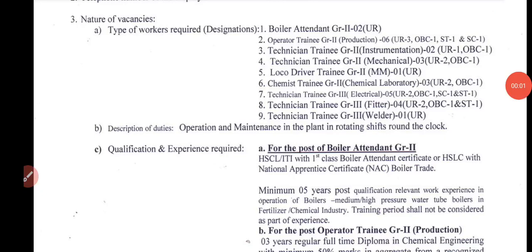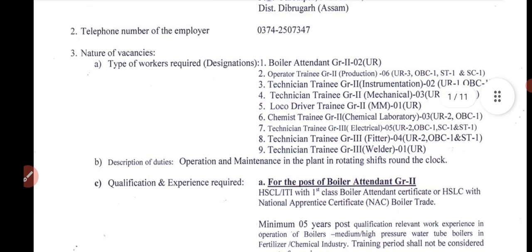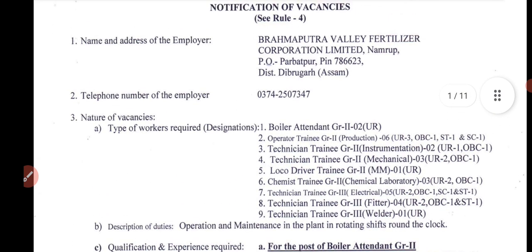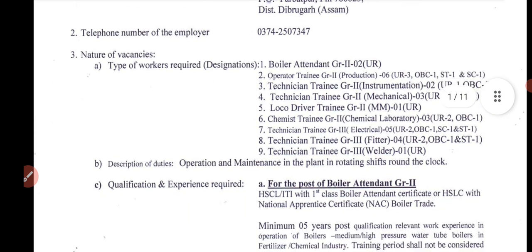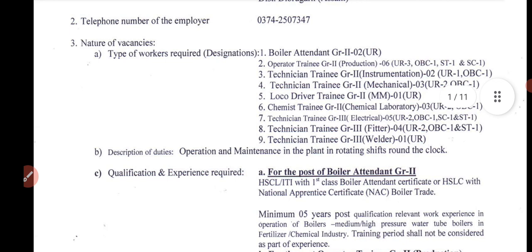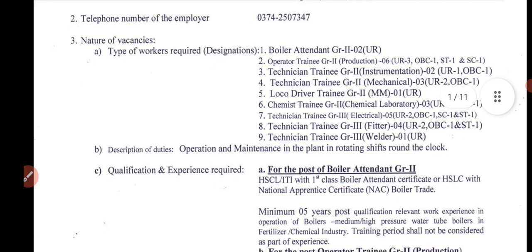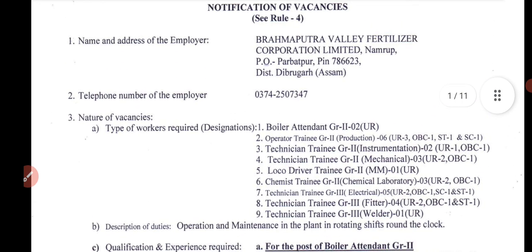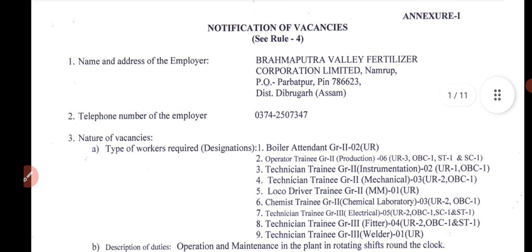Hello everyone, today we are going to get an update on the ITI. This update is a permanent SAKORI and it is not contractual. We are going to have boiler, fitter, welder, electrician, and mechanical and instrumentation — this is the SAKORI.